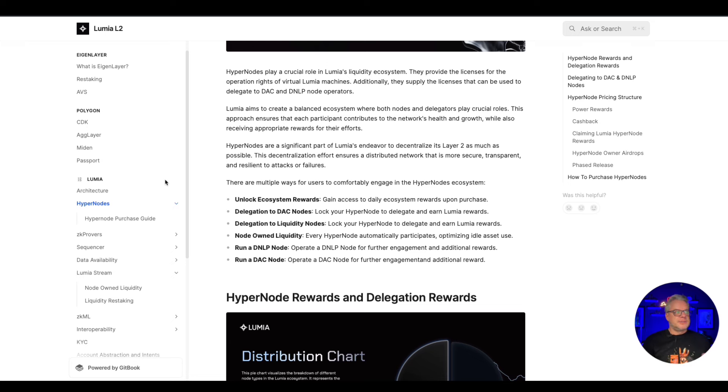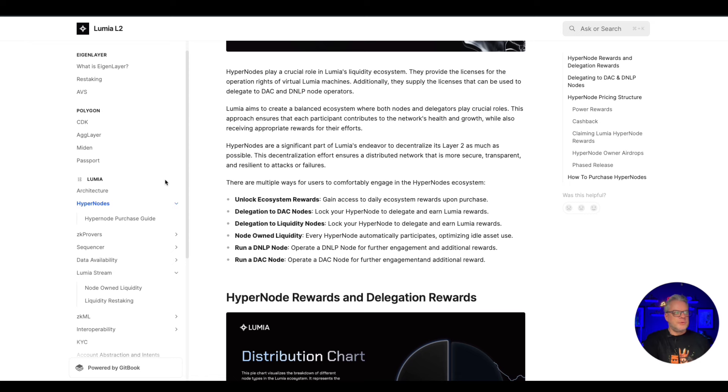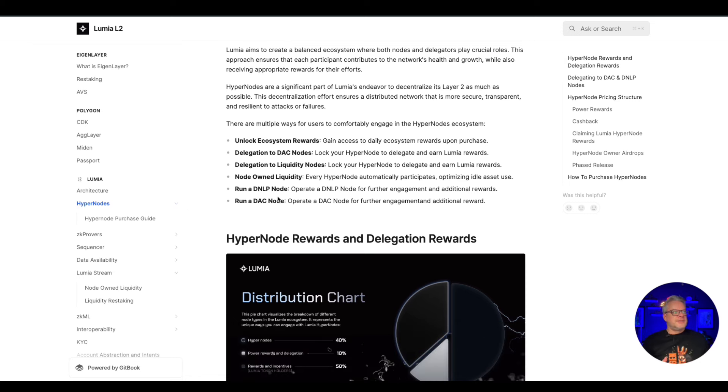Hypernodes are a significant part of Lumia's endeavor to decentralize its layer 2 as much as possible. This decentralization effort ensures a distributed network that is more secure, transparent, and resilient to attacks or failures.